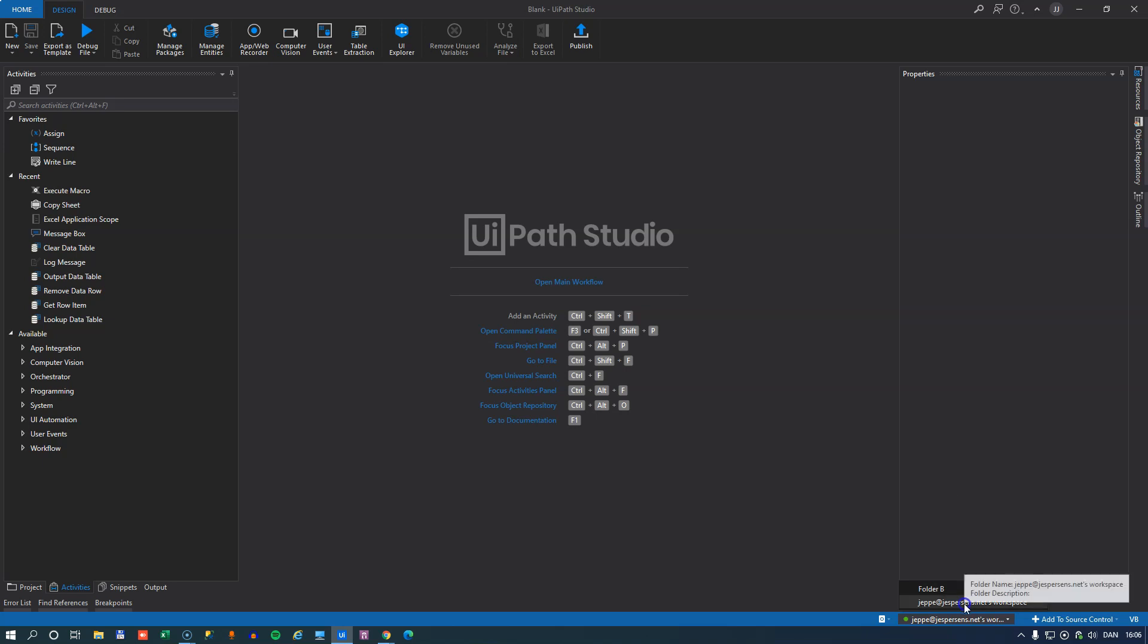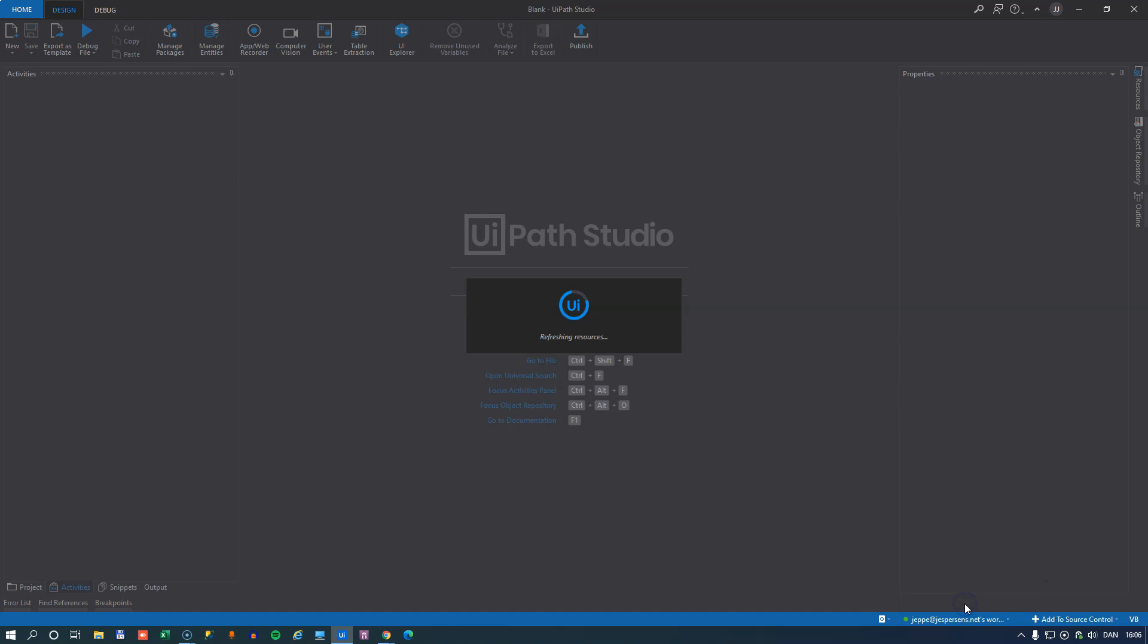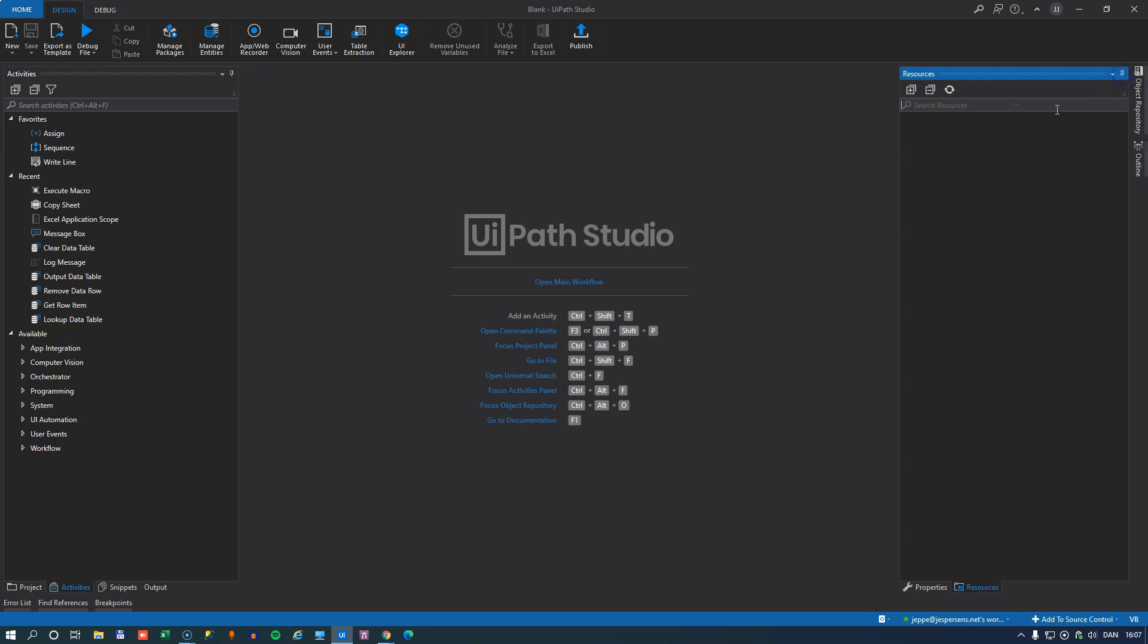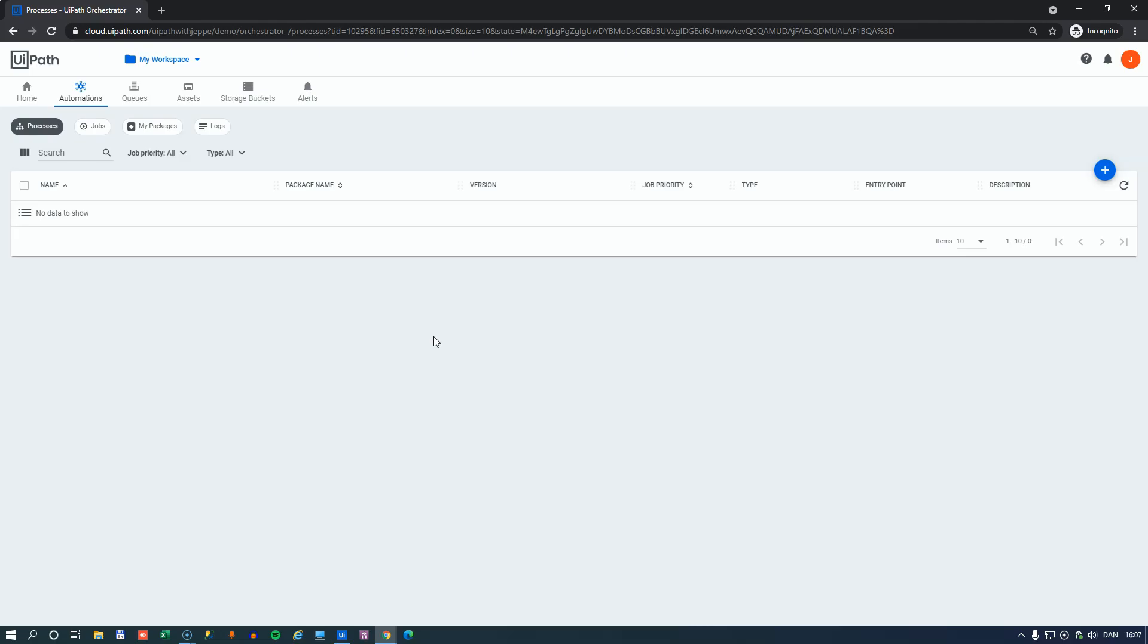So now, let's say that we want to be connected to our personal workspace folder here. That means that all of the resources that are in my personal workspace, I can see and use from inside Studio. But if we pin this inside Studio, and then go back to our Orchestrator,